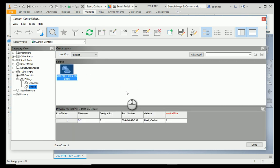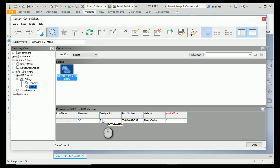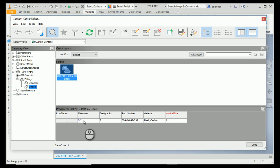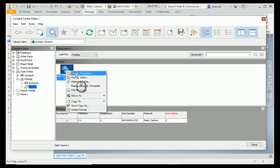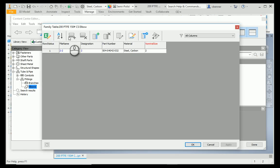Now, this is very important. Once you've published your part, check the content center editor immediately, because you're going to find that there might be some things that need to be changed. In this example, the file name is not what I want. It came in because I selected nominal size as my key column. So, we're going to edit the family table, and I'm going to change that right off the bat.